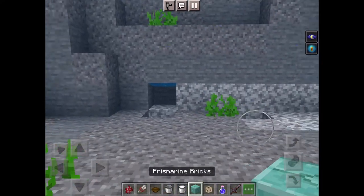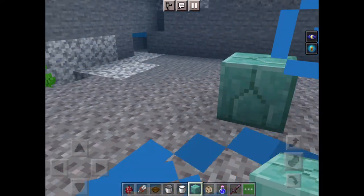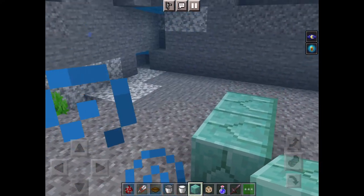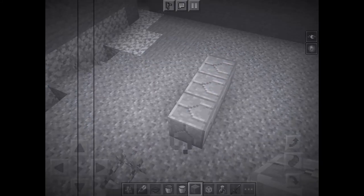Quick video on how to use a conduit. First, you'll need any block from those water temple places.